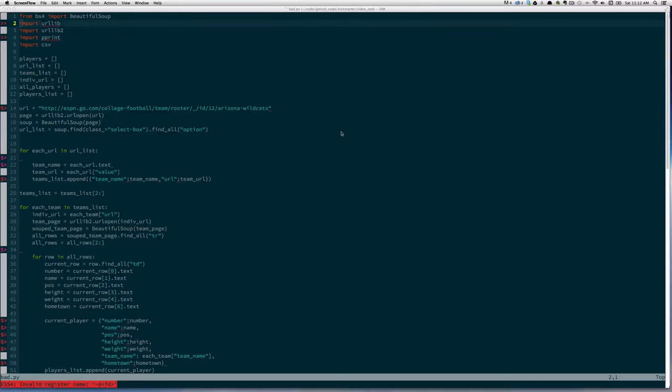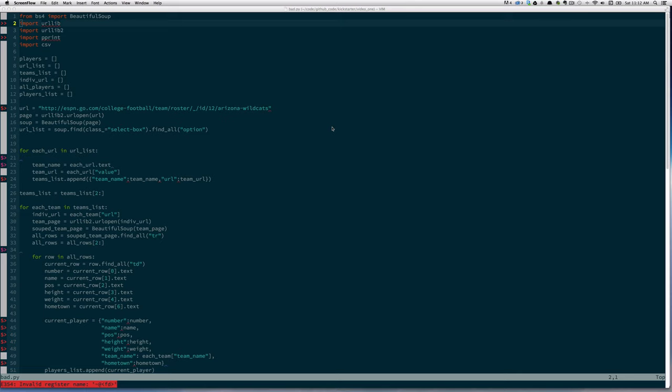Hello and welcome to the first video in the Writing Idiomatic Python video series. My name is Jeff Nupp, I'm the author of Writing Idiomatic Python. In this video, like in all videos, we're going to take some non-Pythonic code, some code that could use a little love, and clean it up, see if we can't make it Pythonic and more idiomatic. So this script, which I've lovingly called bad.py, is meant to go out and scrape ESPN for information about college football players.